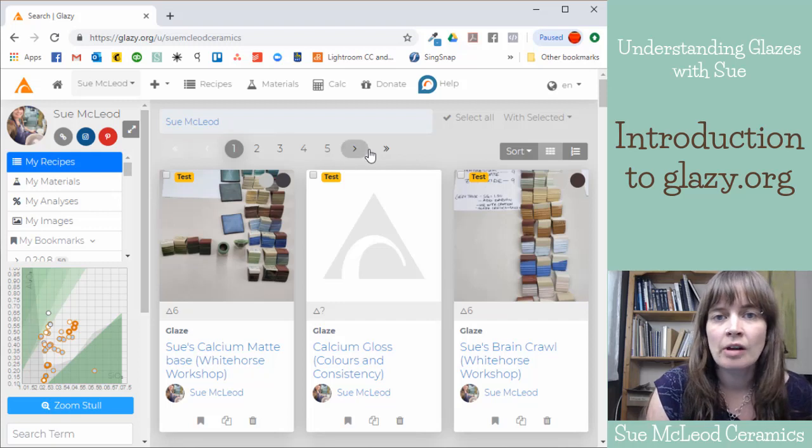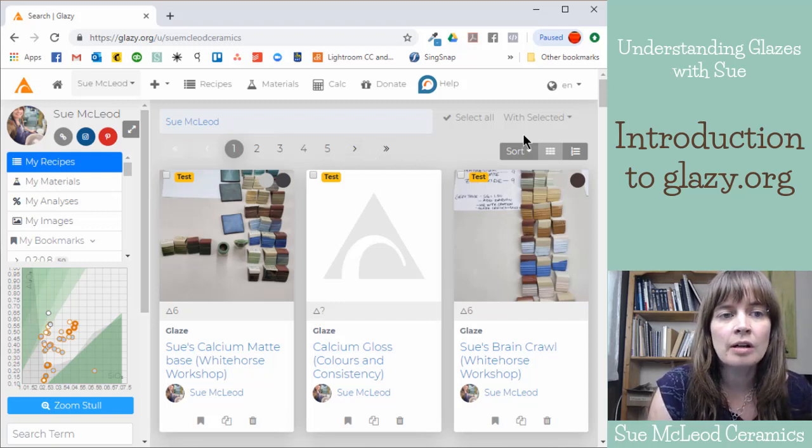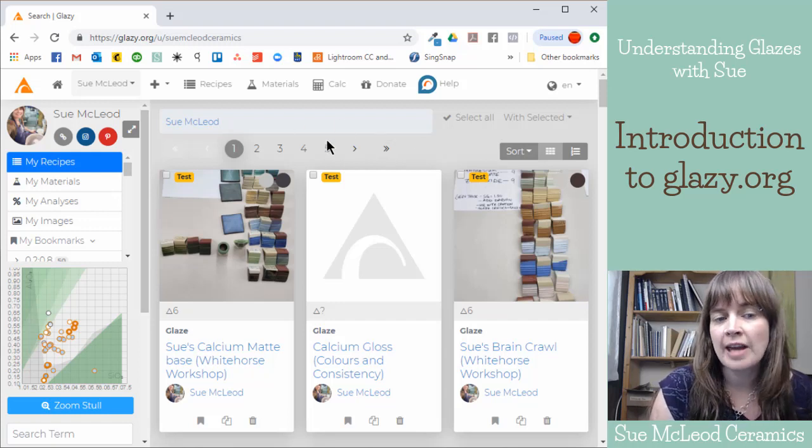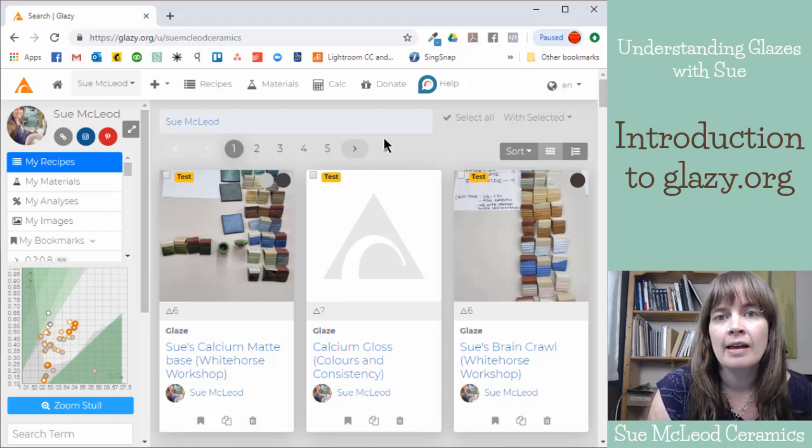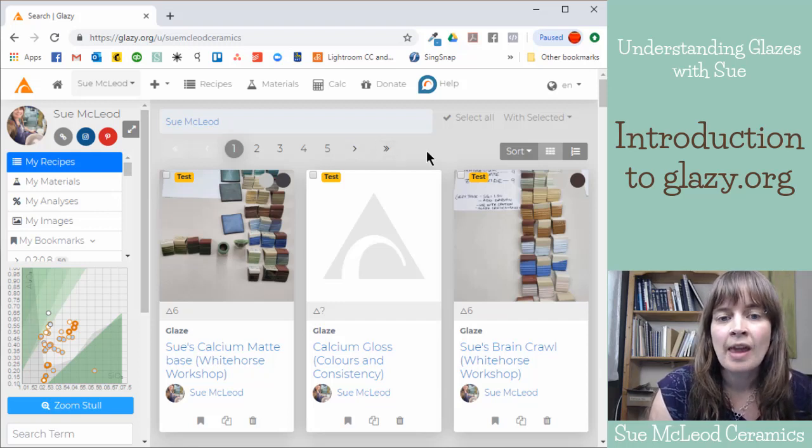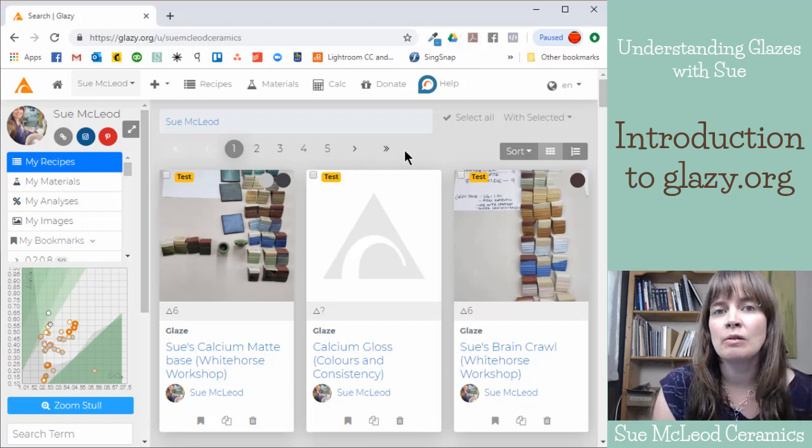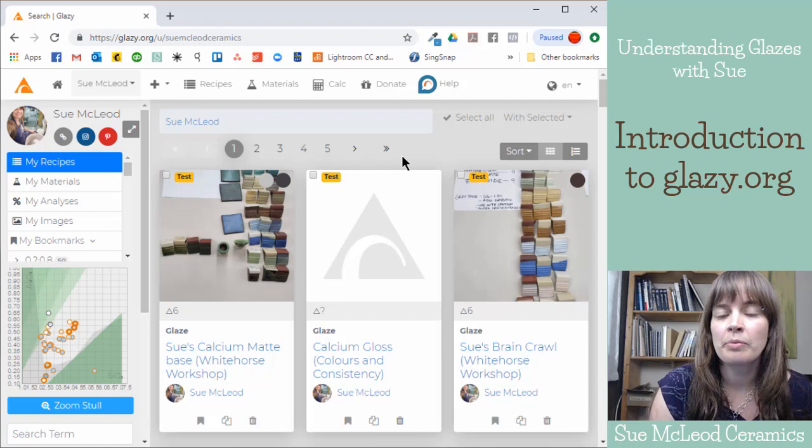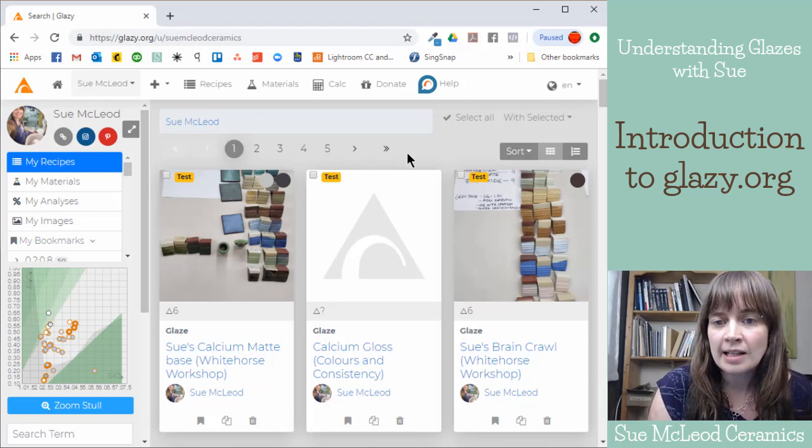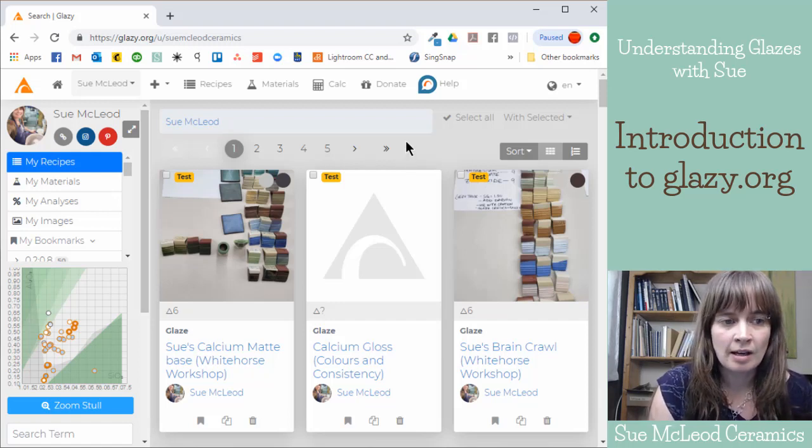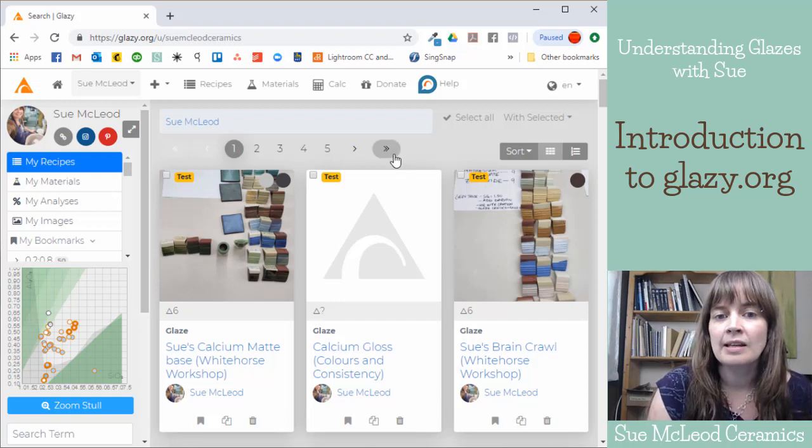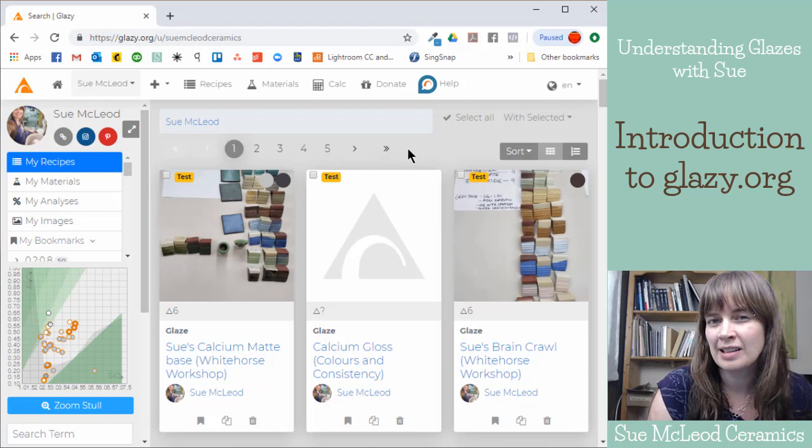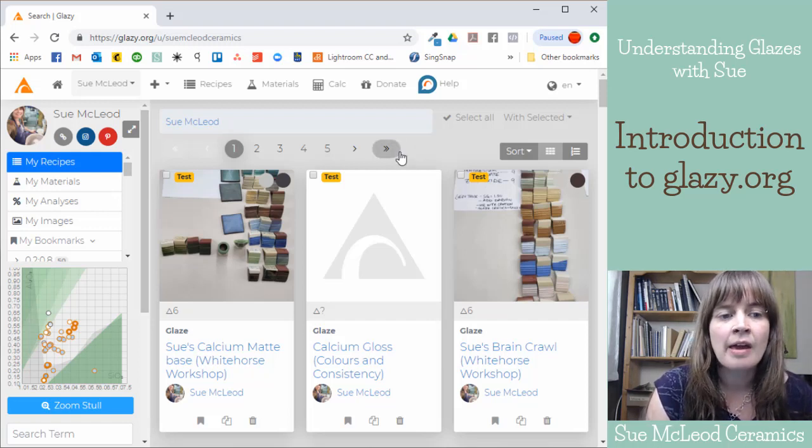If you are unfamiliar with Glazy.org, it is a website where anyone can create an account and you can enter your glaze recipes. It will translate your recipe into the unity molecular formula, which breaks down a glaze recipe into its various elements like silica, alumina, boron, and the fluxes like sodium, calcium, magnesium, that sort of thing.